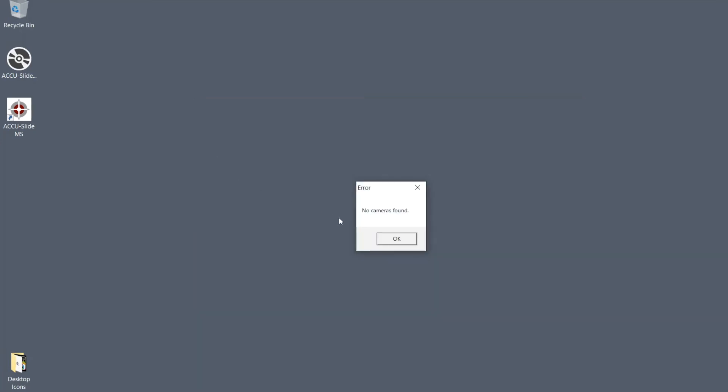If the camera is attached, AccuSlide MS will request the camera license file. This will be addressed in the next segment.